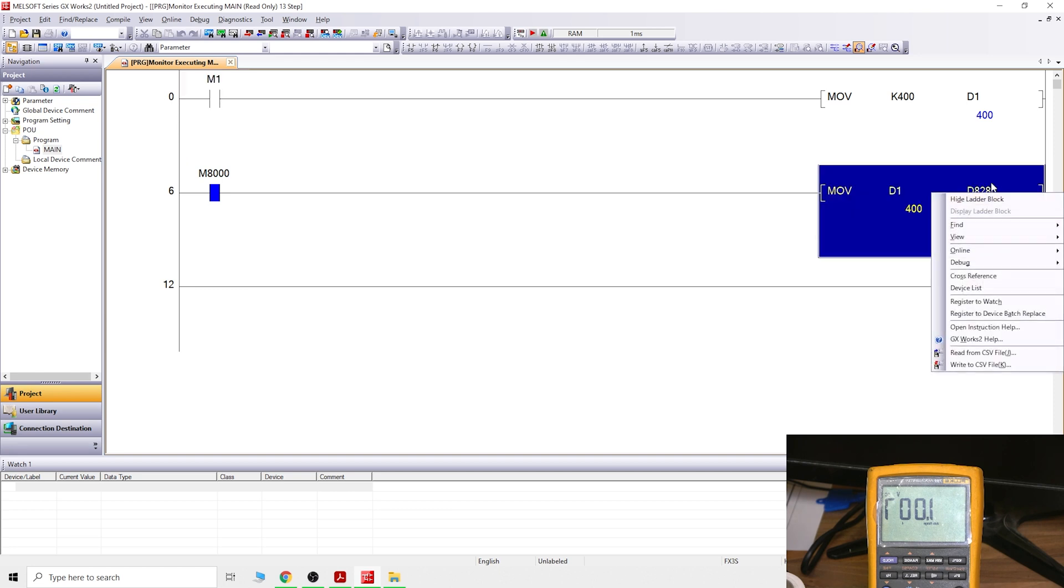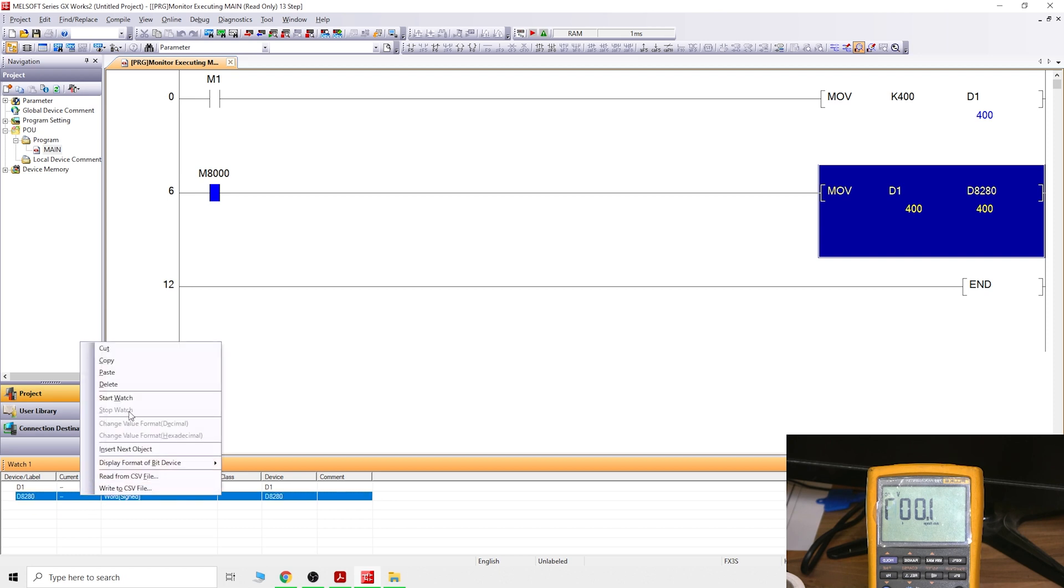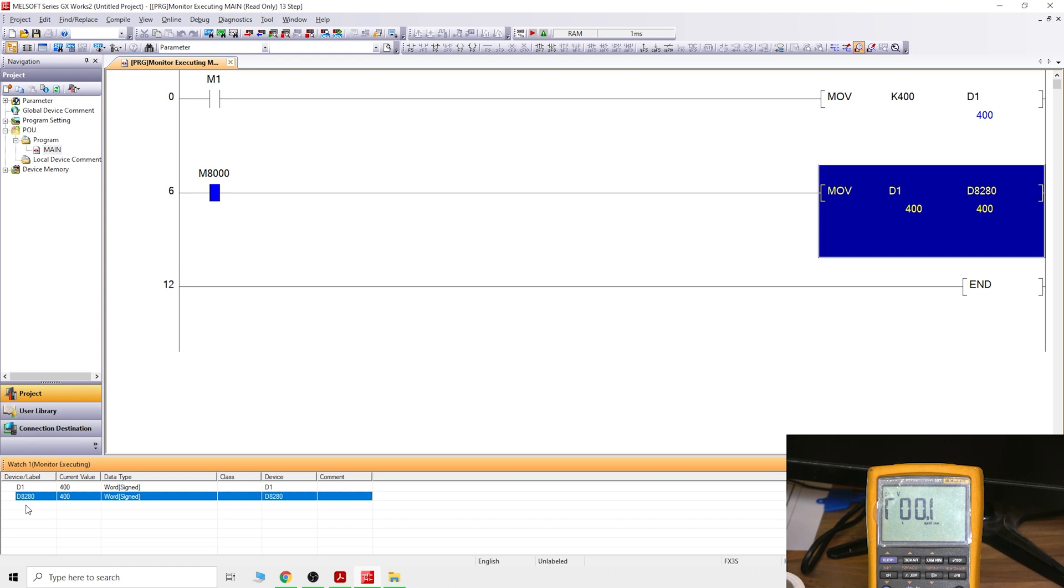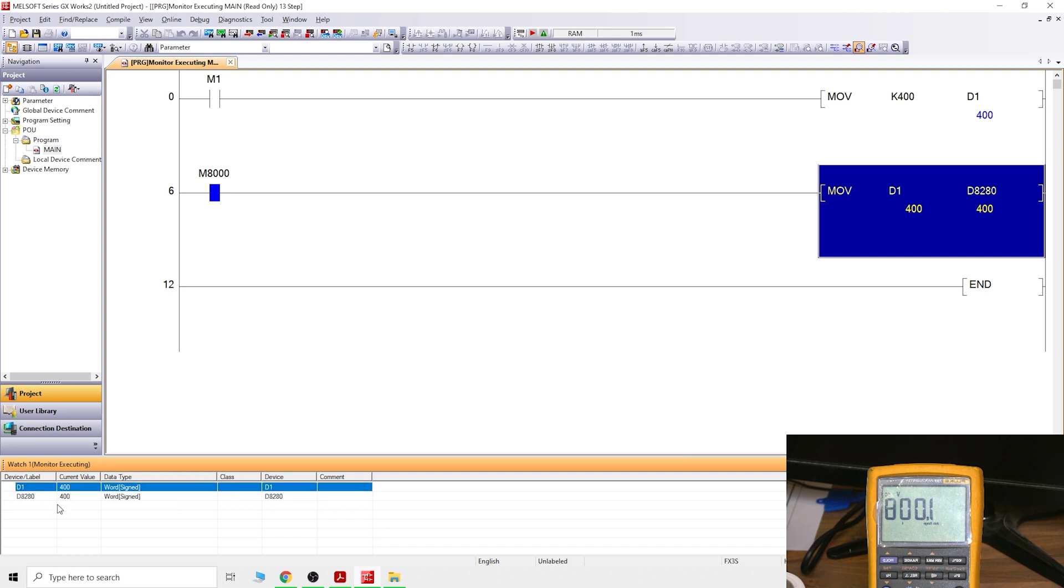If you want to check it out, what else is happening there, you can go to the register to watch. You see both values have come up, you can start to watch. Those values are there, but you cannot edit the D8280 because that is read only. If you try, let's say 800, nothing will happen because it's not meant to happen. You cannot just edit those values in that data register.